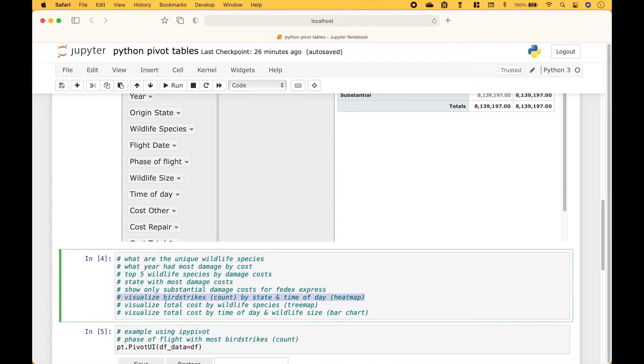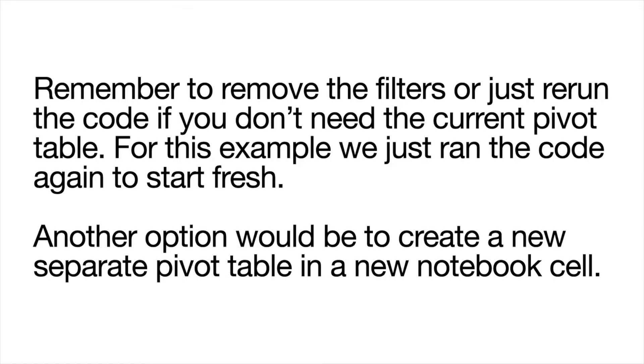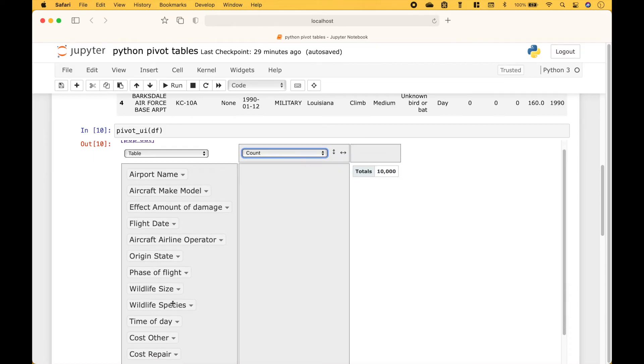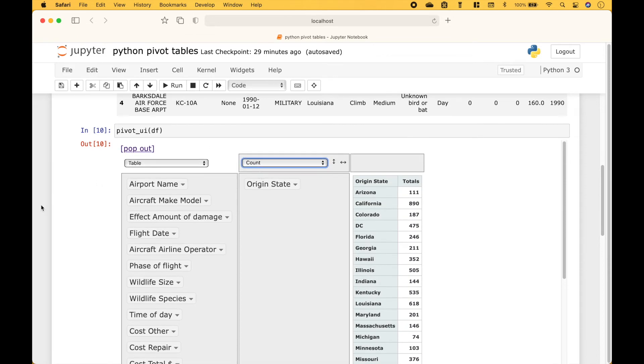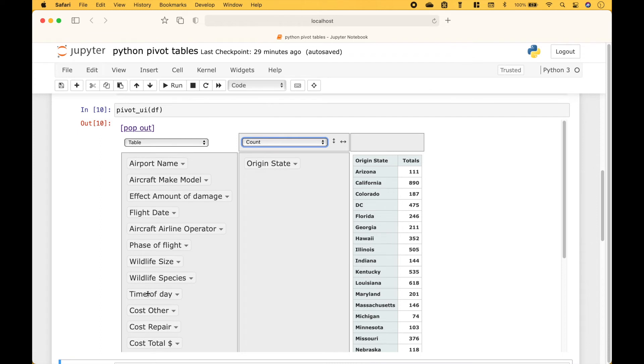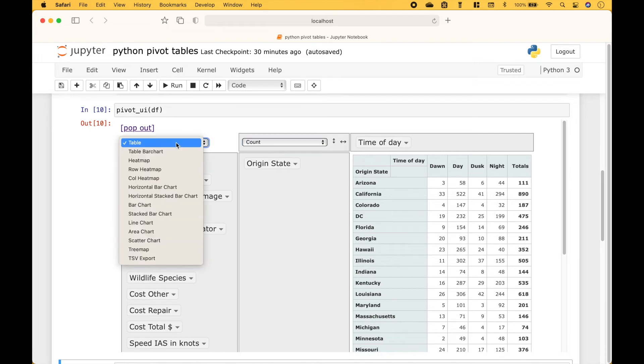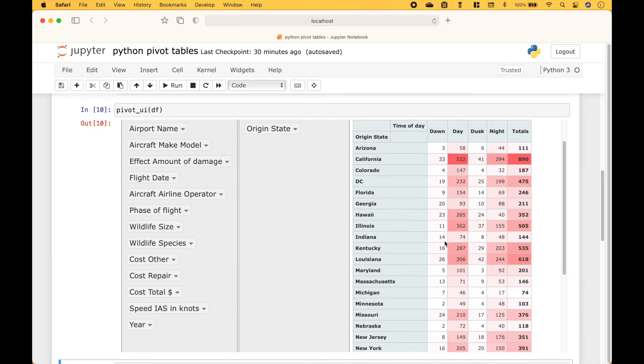Next, let's visualize the bird strikes using a count by state and time of day using a heat map. Okay, for the dropdown we're going to use count, and then we'll use origin state. And for time of day, we'll drag that here. And then here, for this dropdown instead of table, let's choose heat map. And here we have our bird strikes heat map by state and time of day.